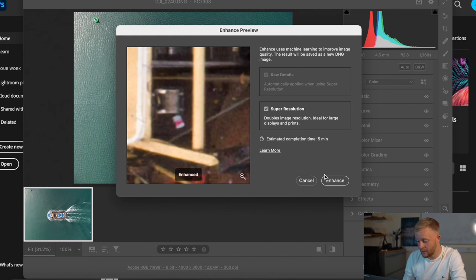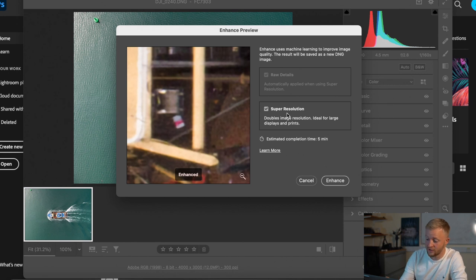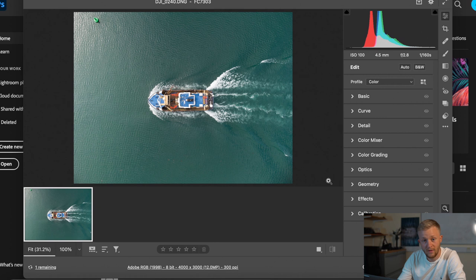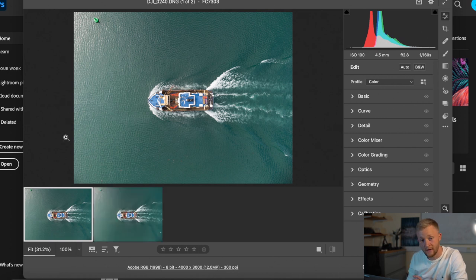Anyway what you want to do is you want to go ahead make sure super resolution is checked and then just click enhance and then just allow it to do its magic. There you go.